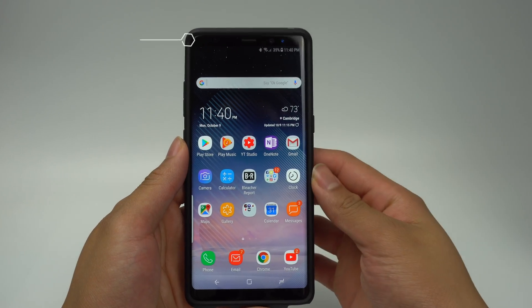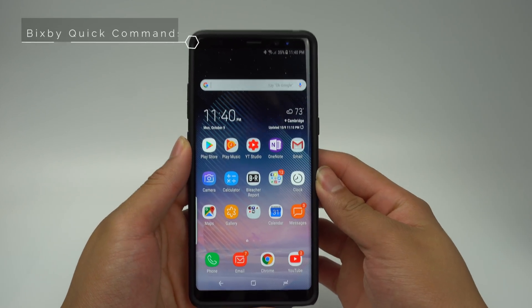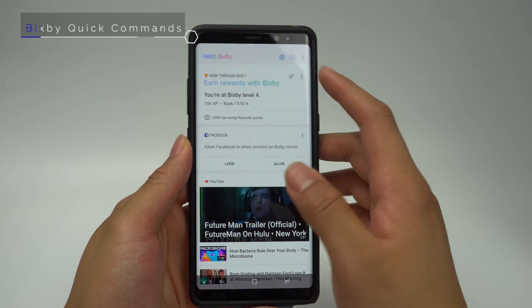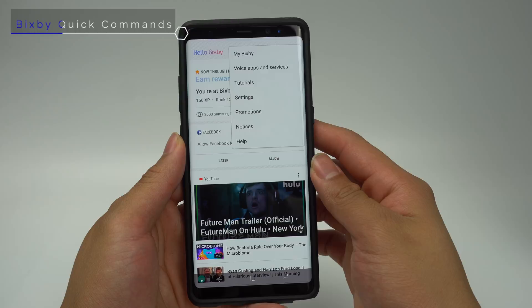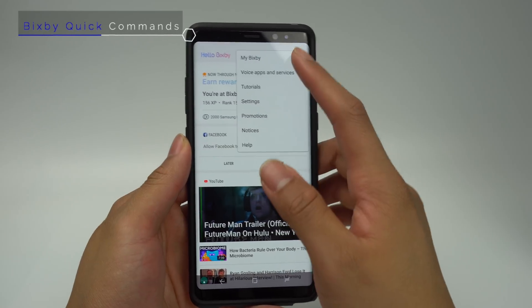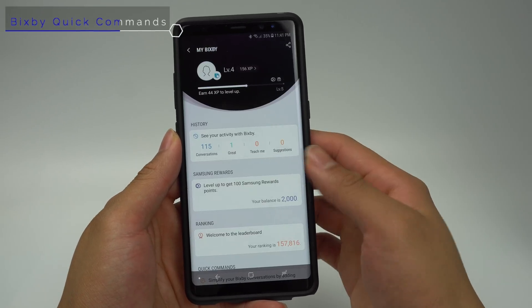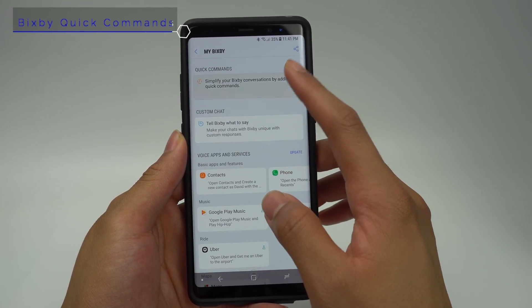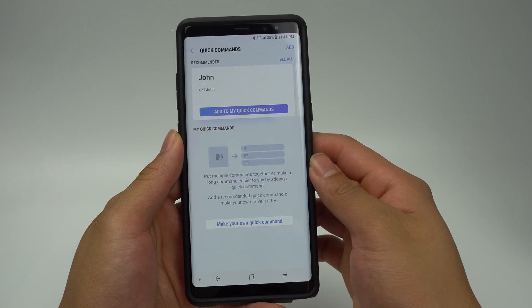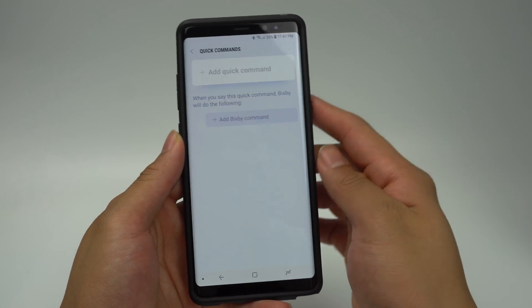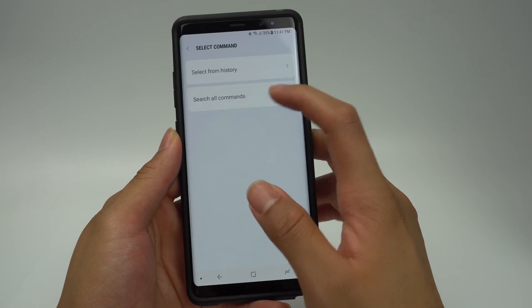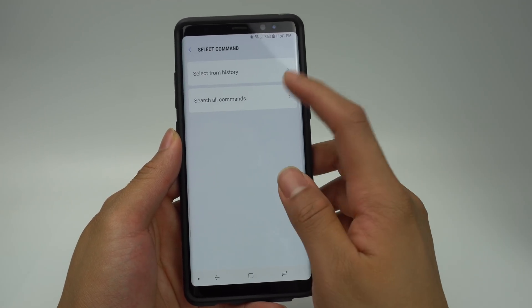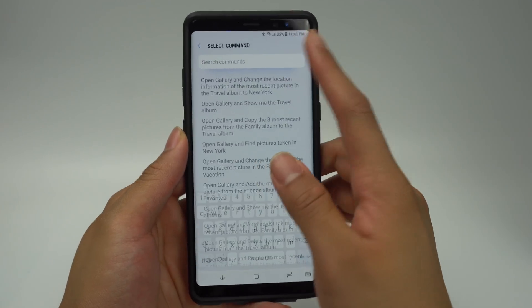To set this feature up, go into Bixby, click the menu button, and go to My Bixby. From here, scroll down to Quick Commands and click the box under it. From this screen, you'll be able to add all of the Bixby commands that you want to execute from a single phrase.